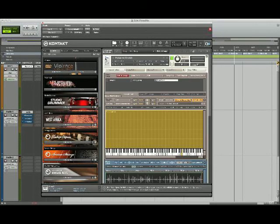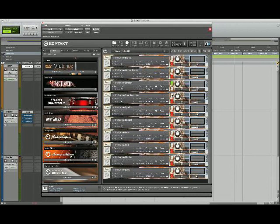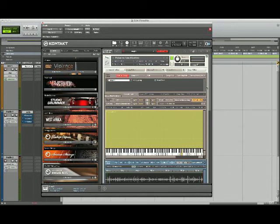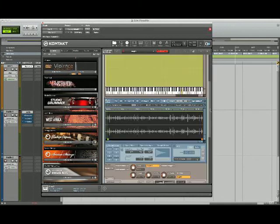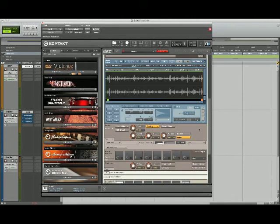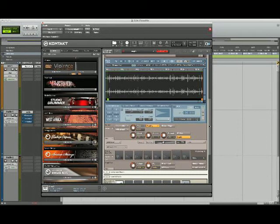The next instrument uses a similar playback mode, this one called Tone Machine, which is another granular synthesis engine. But this one applies a tone to the sound. And that sounds like this.